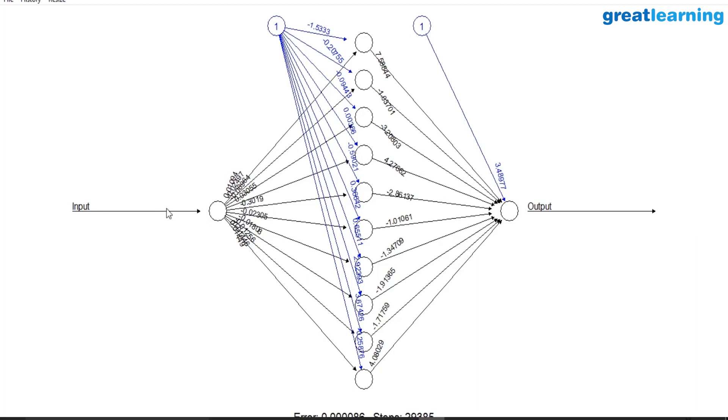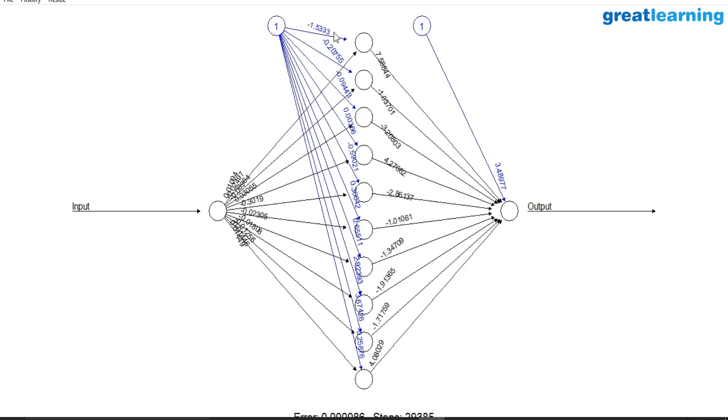So the signal in this case is the input value that we pass. That signal multiplied by the synaptic weight, that is the number shown on the arrow, goes to the neuron to which that arrow connects. Similarly, the bias neuron multiplied by the synaptic weight, that is the number shown on the arrow, that element again goes to the neuron to which that arrow connects.